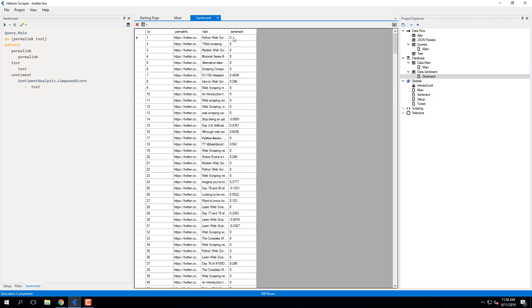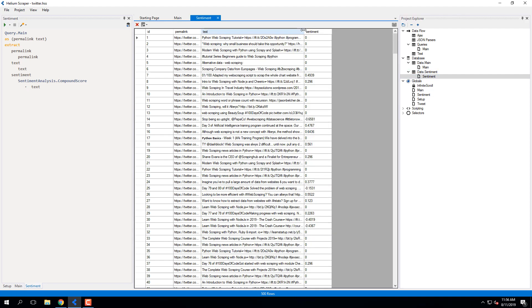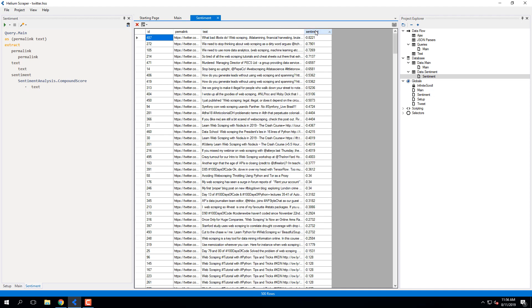Here, a positive number means a positive text, and a negative number means a negative text.